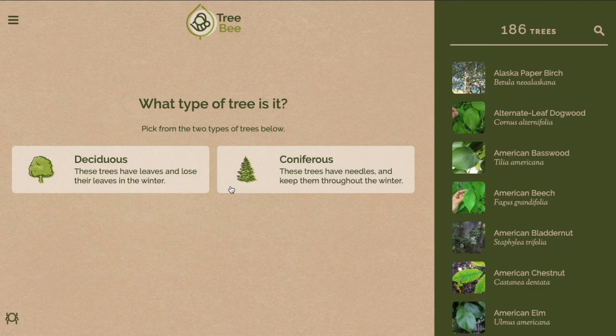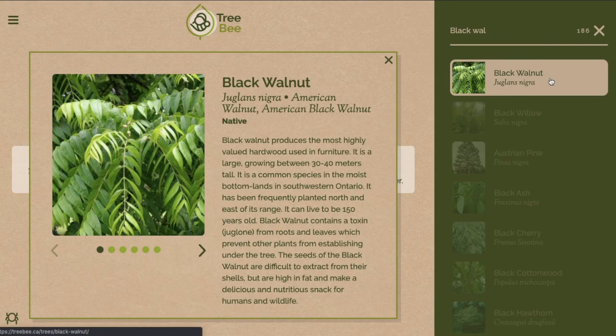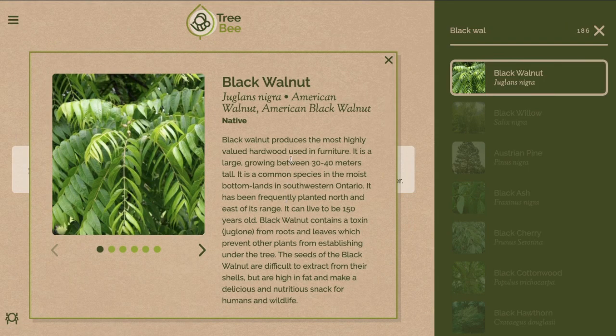If you know the name of the tree that you're looking for, you can click the search bar on the right to look it up. Search up your tree and it will give you more information and details on that tree.